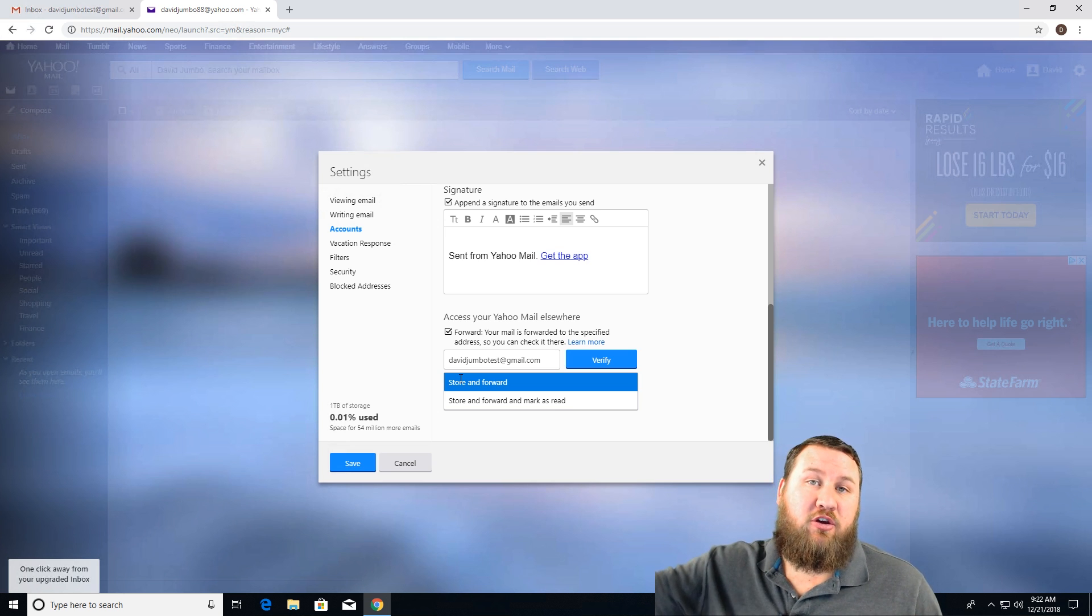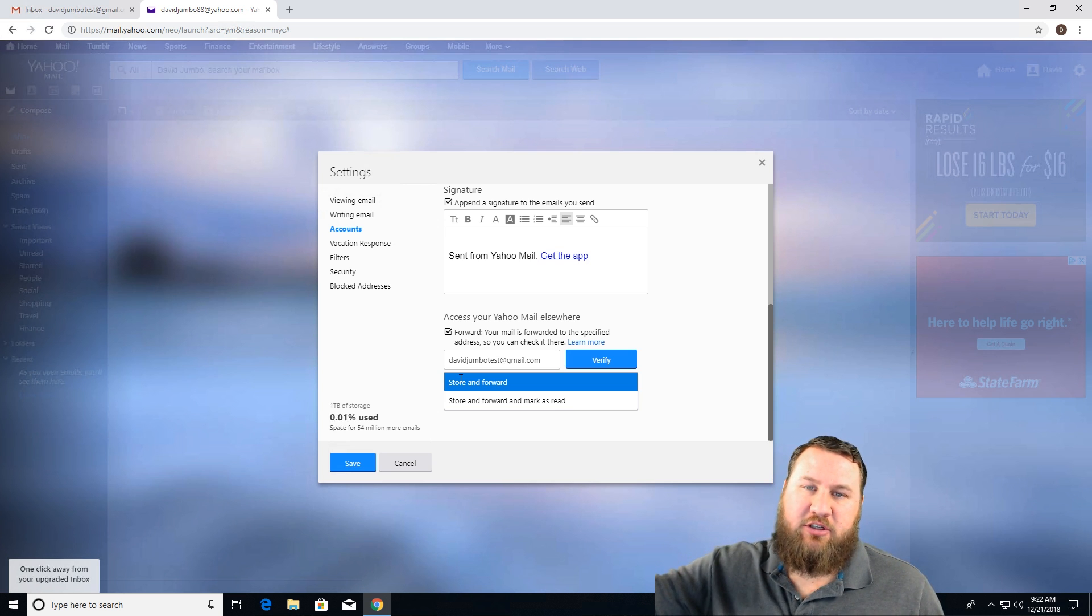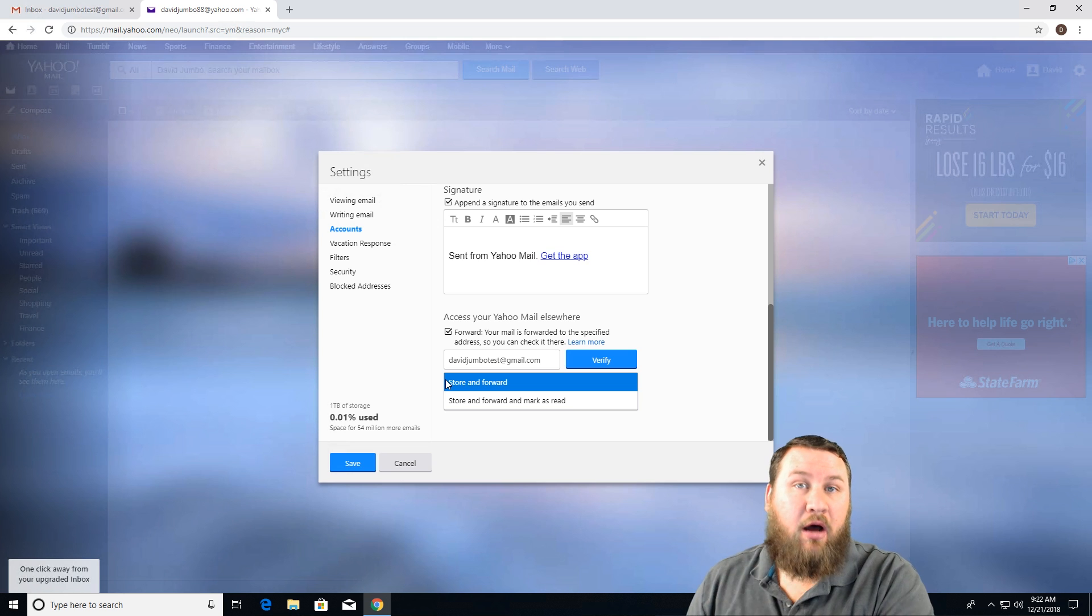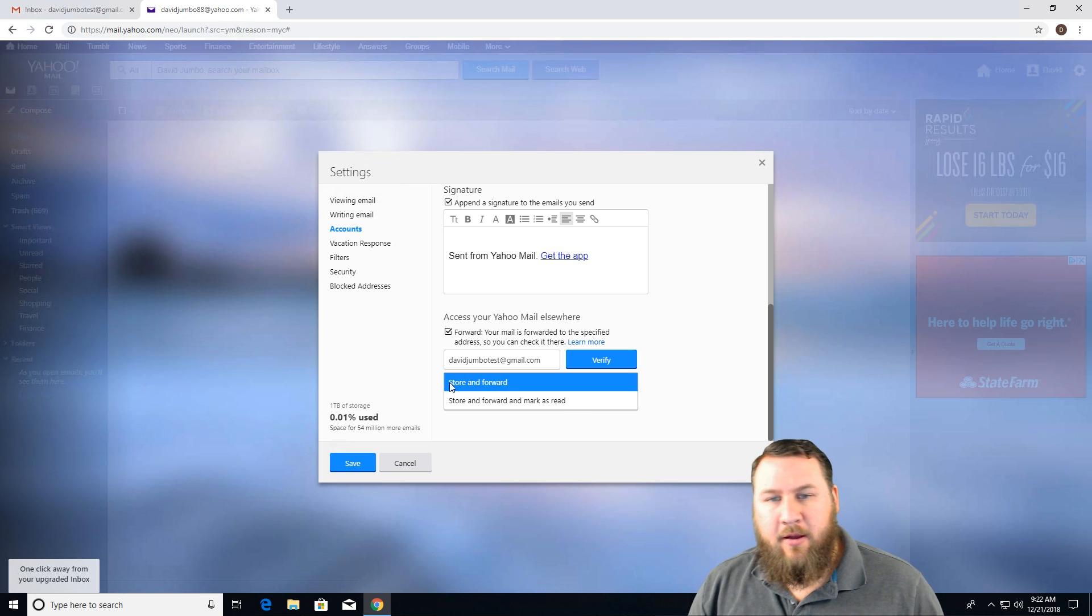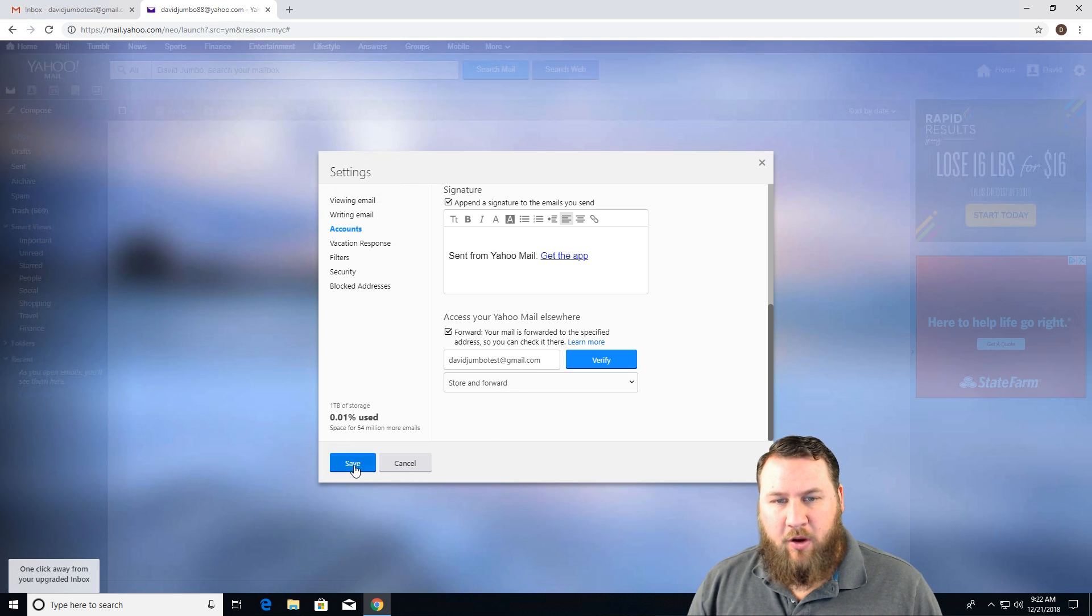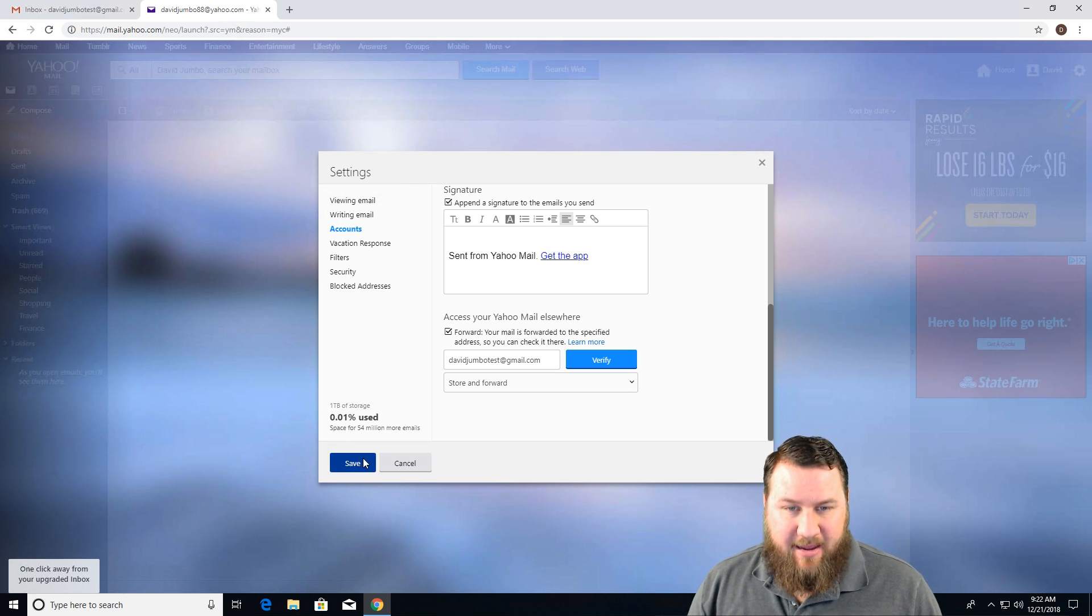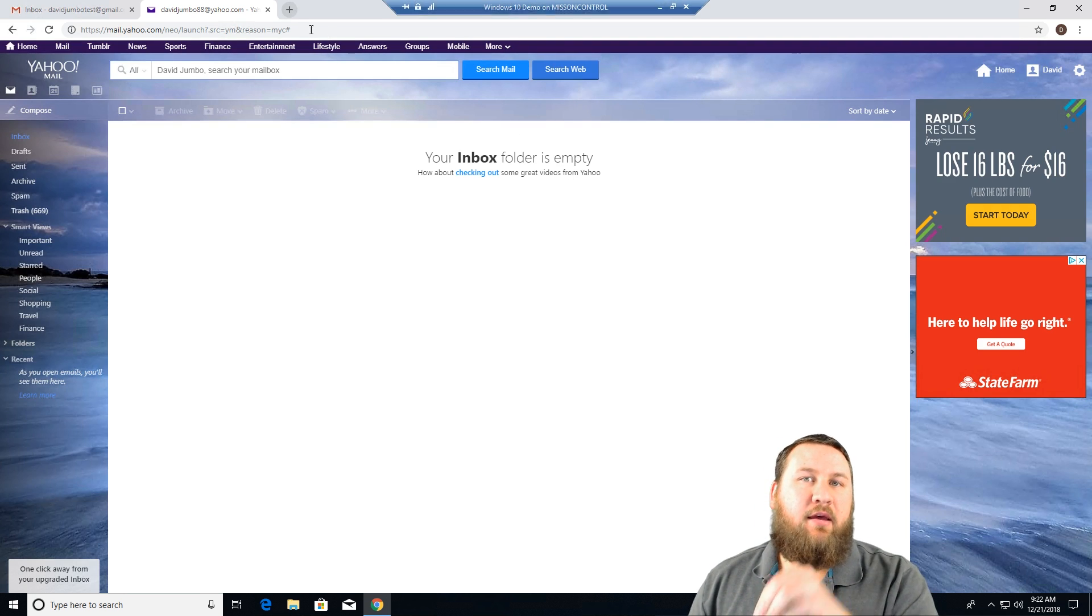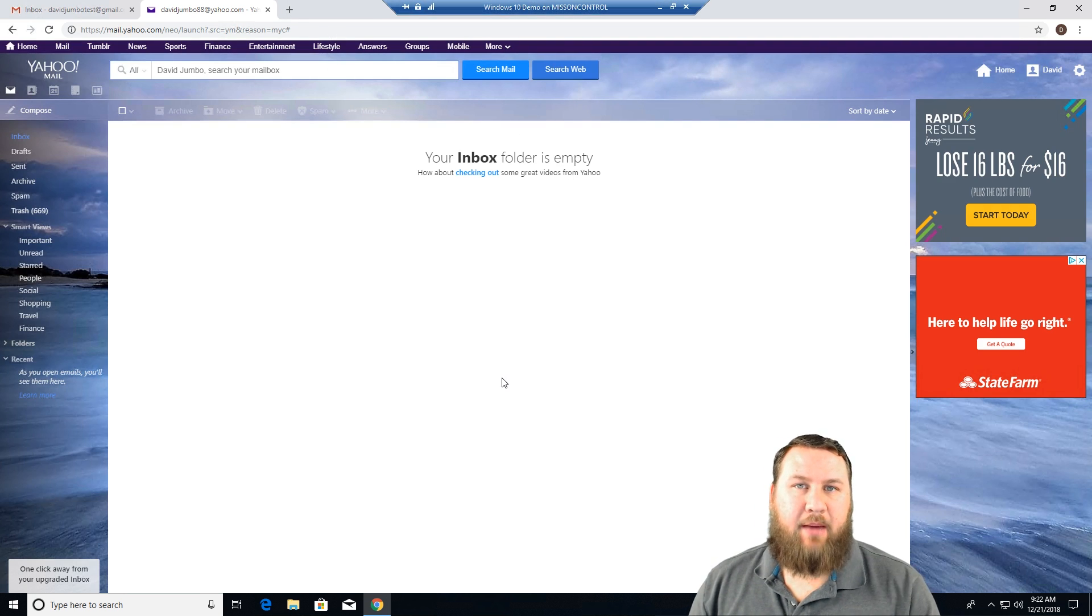And then you can click on it like it's a brand new email on the Gmail side of things. So either way, select which option you want and then come on down and click save. That's going to save the setting that you just set up.